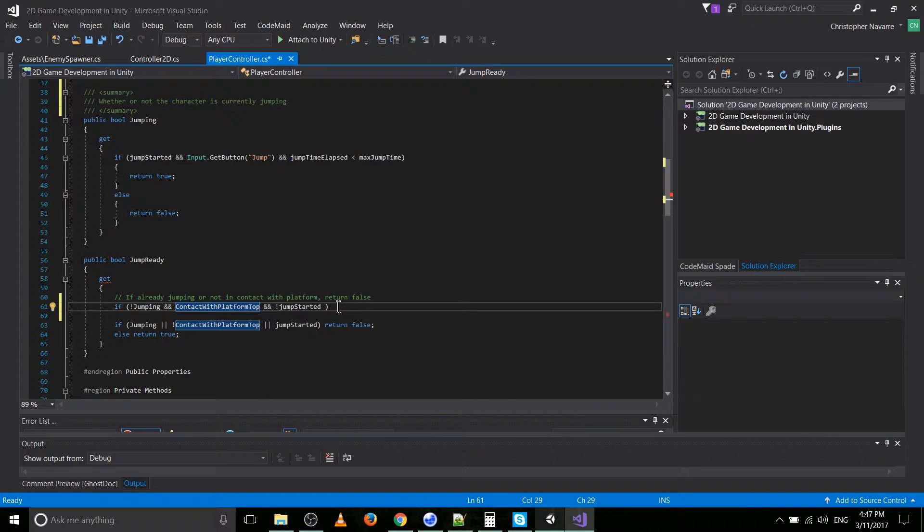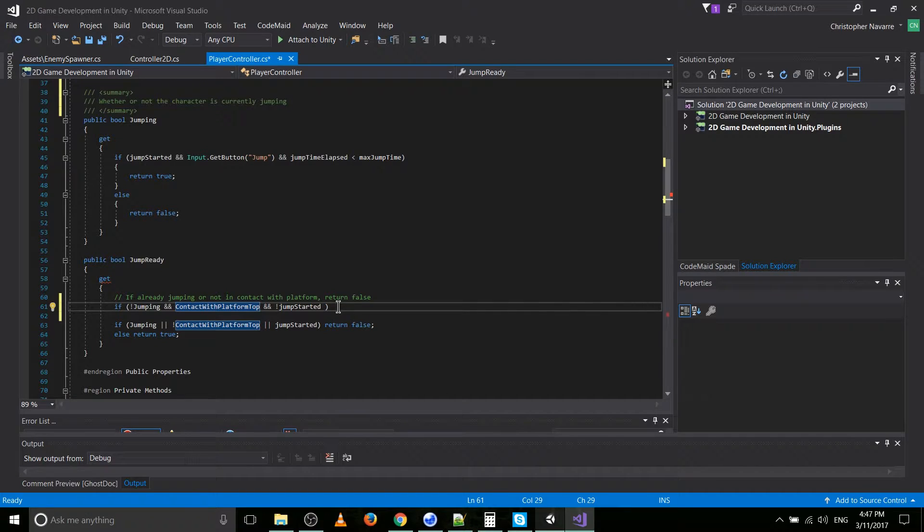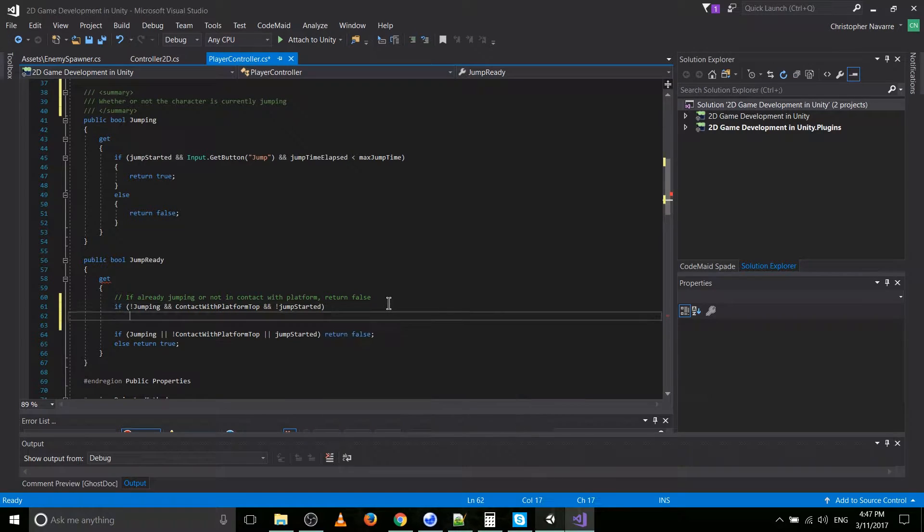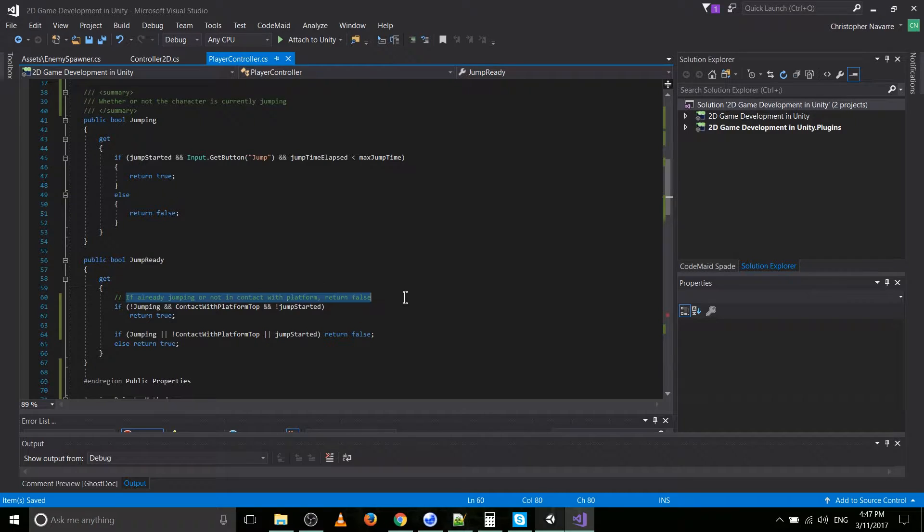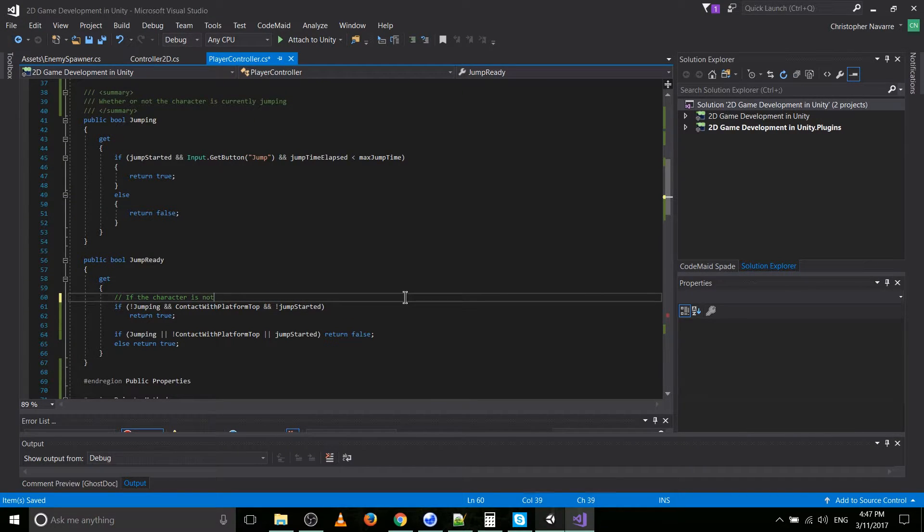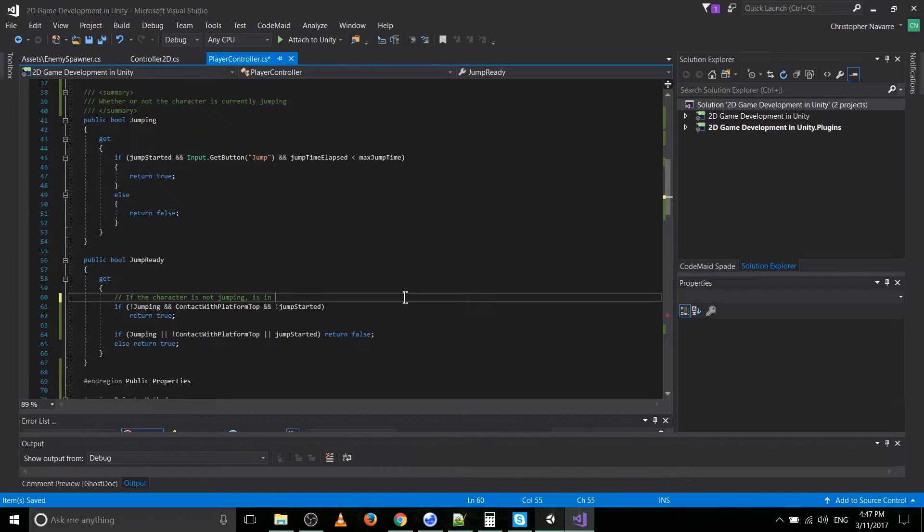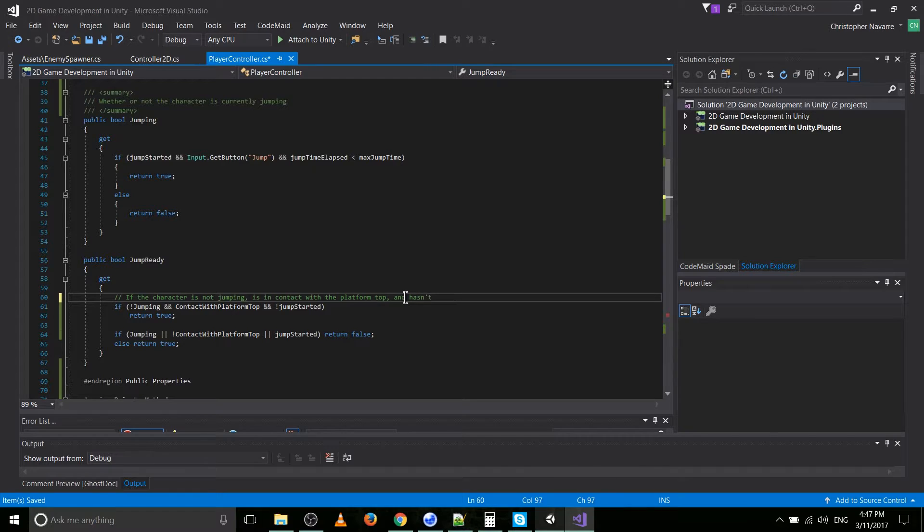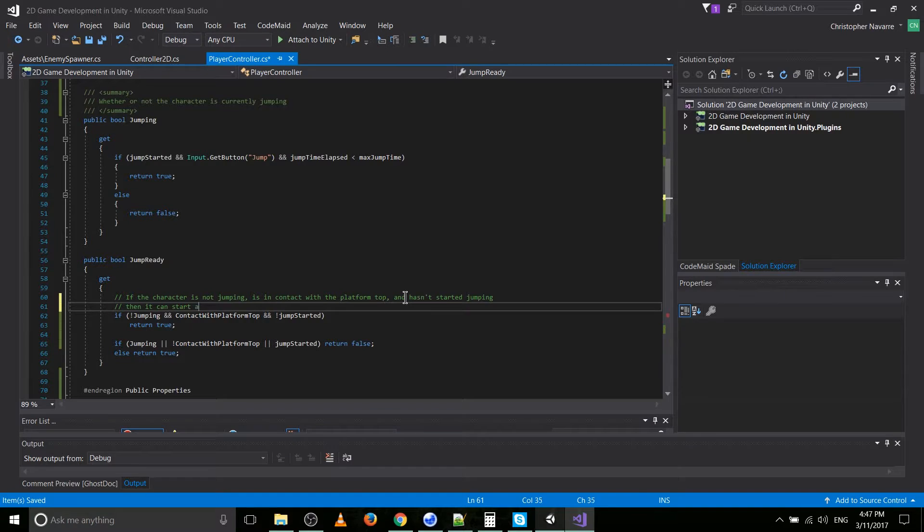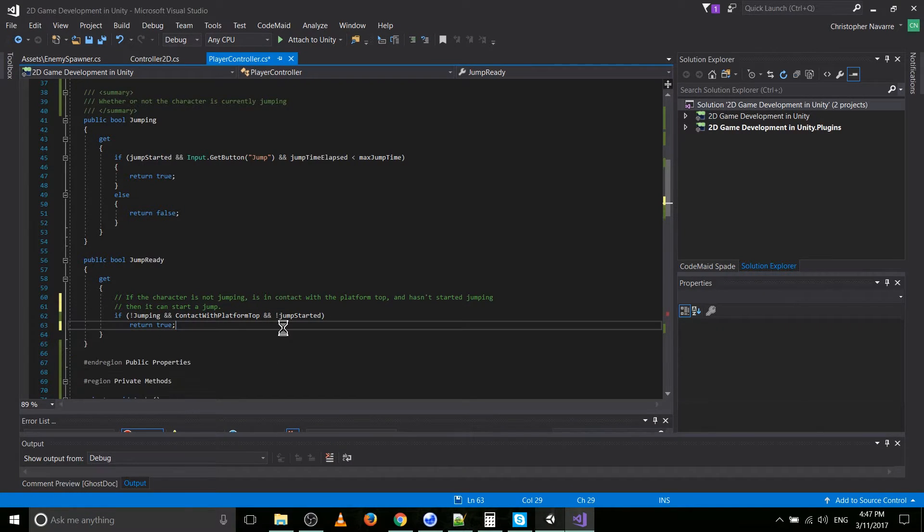If the character's not jumping, and the character is in contact with platform top, but the character has not started jumping, then the character is ready to jump, and you can start your jump. Okay. I was confusing myself a bit there, but hopefully that makes sense for you guys. We'll also change the comment. If the character is not jumping, is in contact with the platform top, and hasn't started jumping, then it can start a jump. Okay. I think that's pretty clear there.